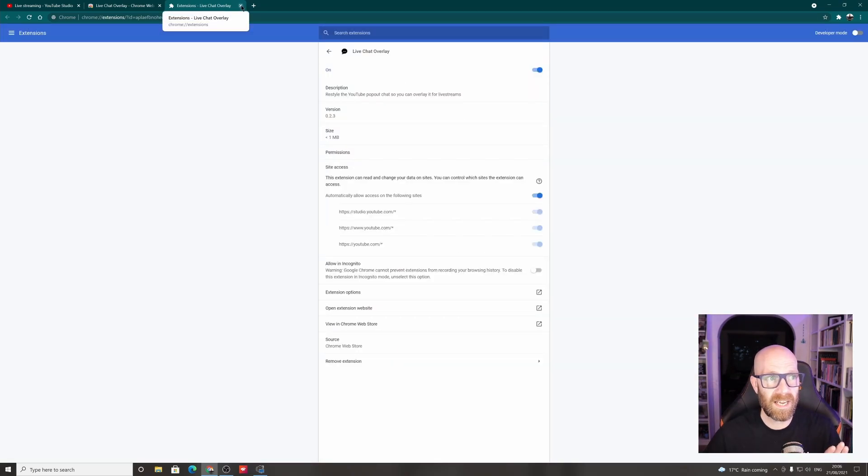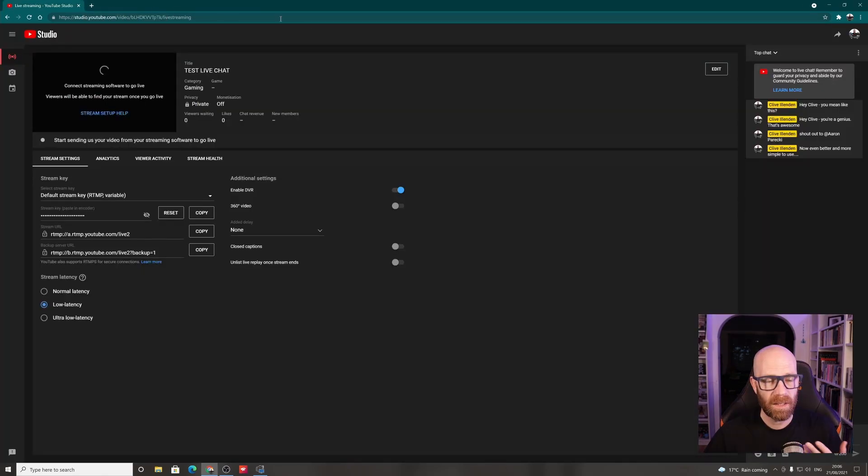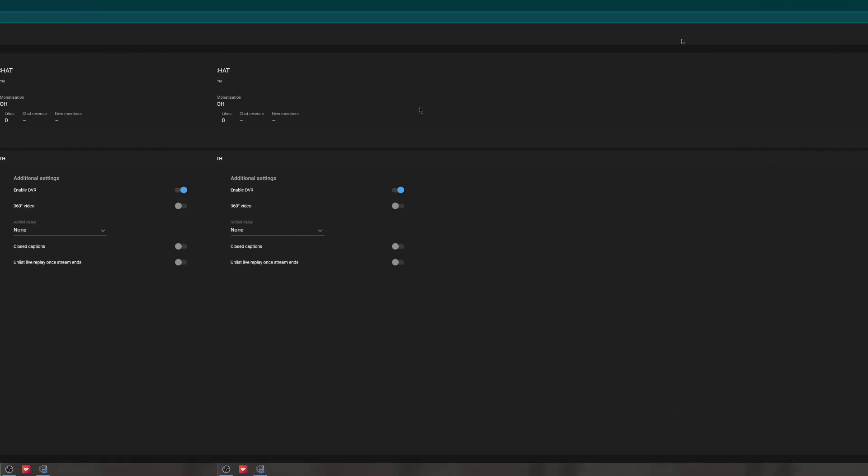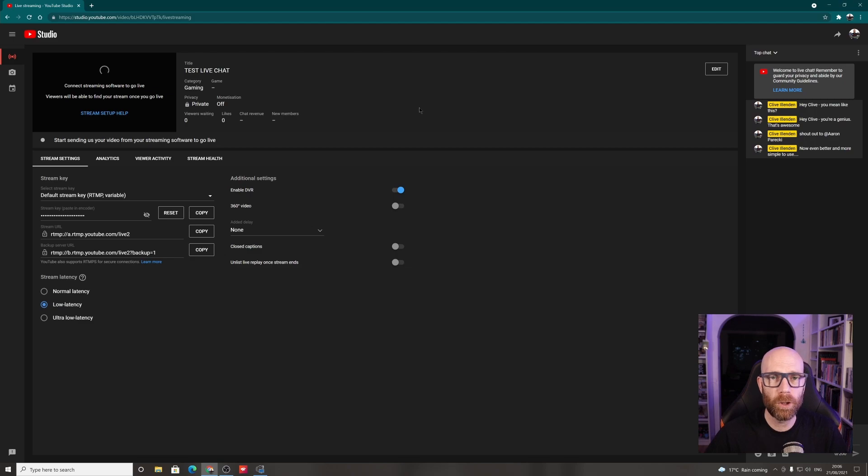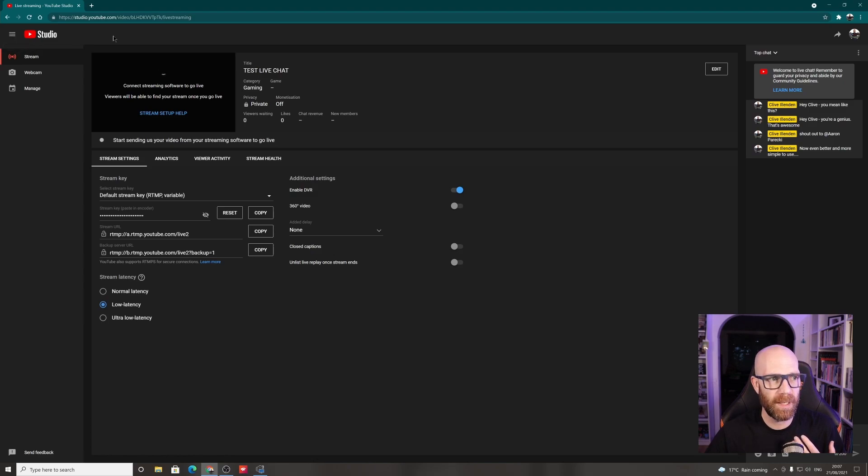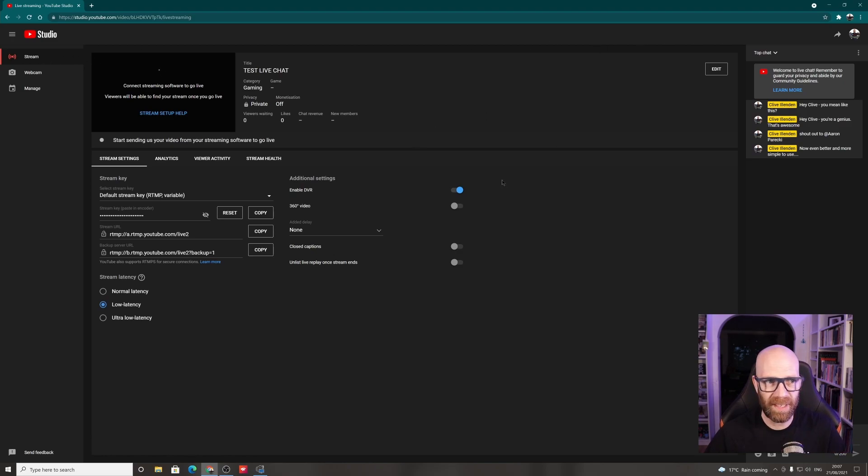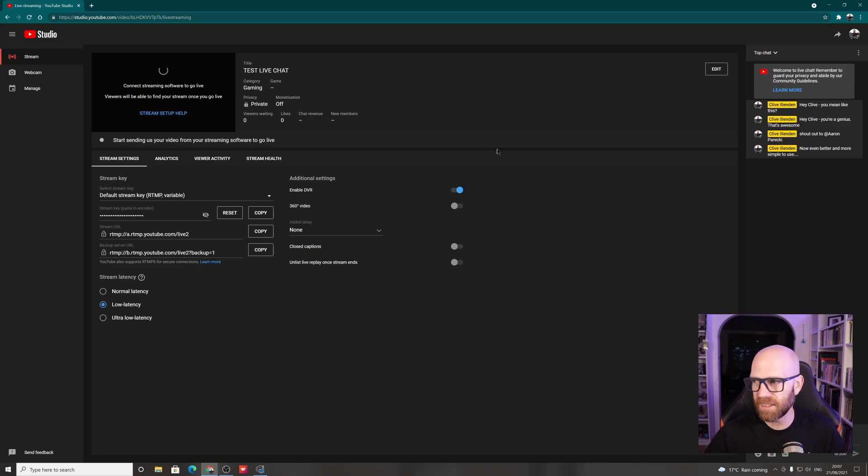You can close down the extension overlay options and all of that kind of stuff. Close down that bit. Next stage is you need to go to your YouTube studio. So that's when you're in YouTube and you're ready to go live, ready to stream. Click on that button that we use when you're ready to go streaming. Takes you to the YouTube studio here. You don't have to go live or anything to test this out and get it up and working.